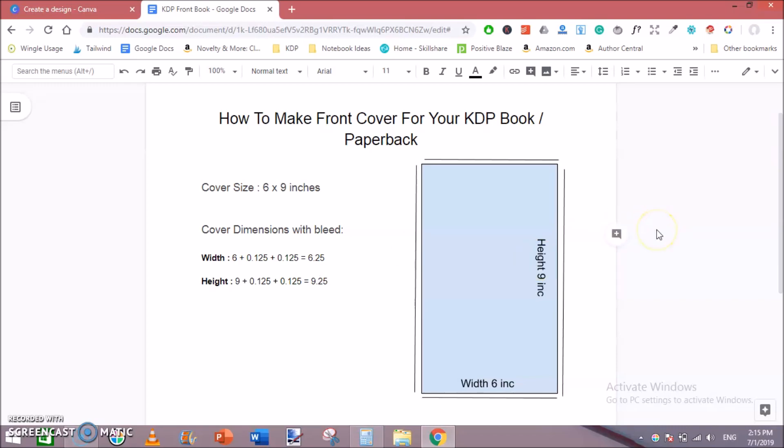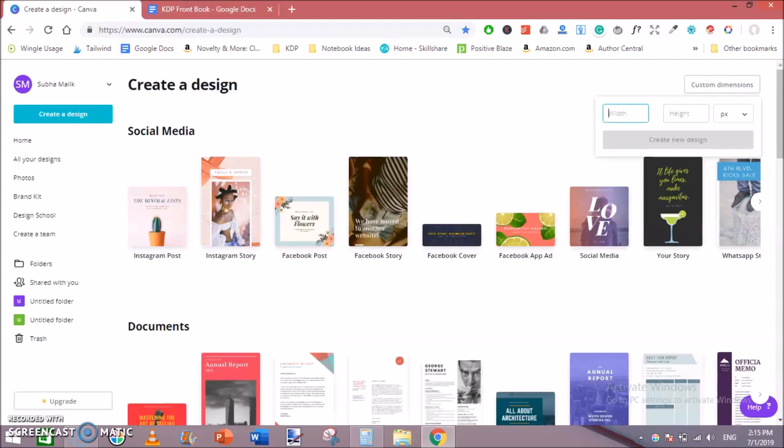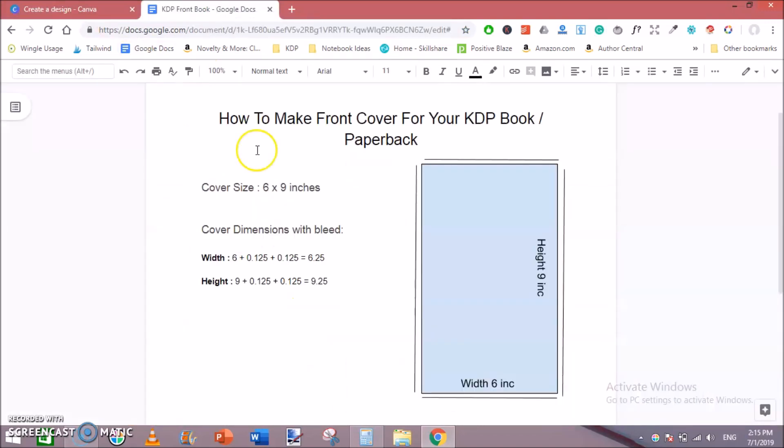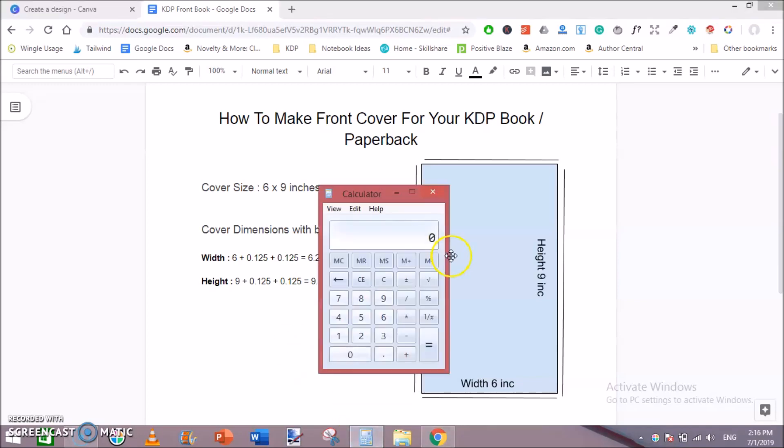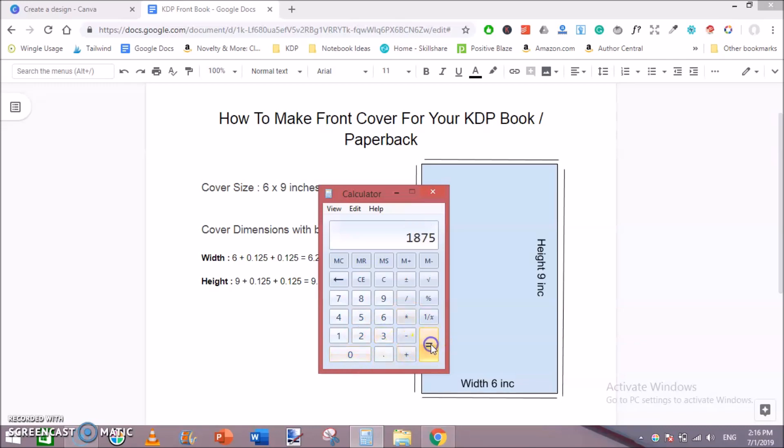So for making a high definition or high resolution cover using Canva, you need to add a DPI of 300. Any DPI fewer than or less than 300 would not be accepted by KDP. To make our graphics look clear and look better on KDP, just keep your DPI 300. So our width would be 6.25 multiplied by 300 equal to 1875 pixels.